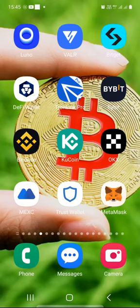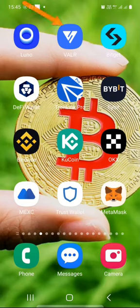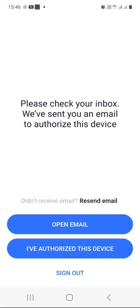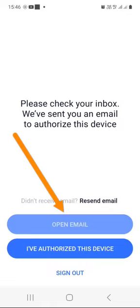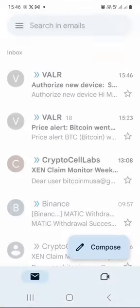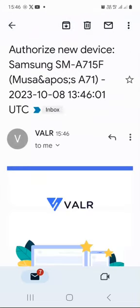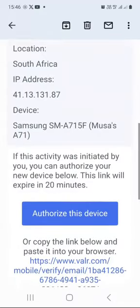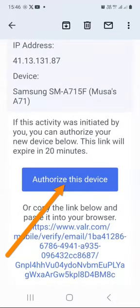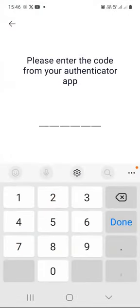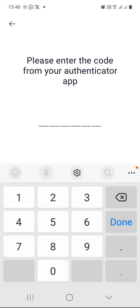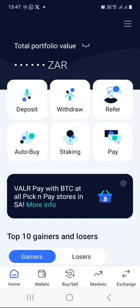On your smartphone, please launch the Valar app and log in. If you haven't logged into your Valar account for a while or if you logged out, you will be required to authorize this device. Just click open email and then open an email from Valar. Scroll down a bit and click on 'Authorize this device.' Valar will send you a text message to your registered cell phone number — just enter that PIN. Before you know it, you will be looking at your Valar dashboard.